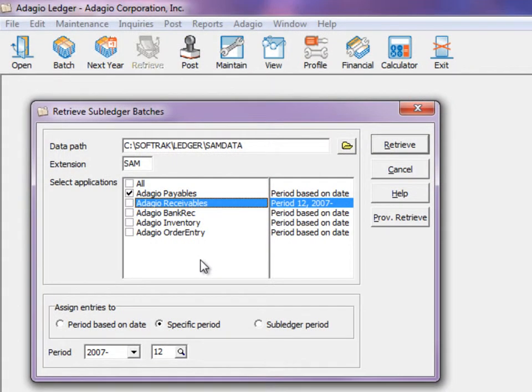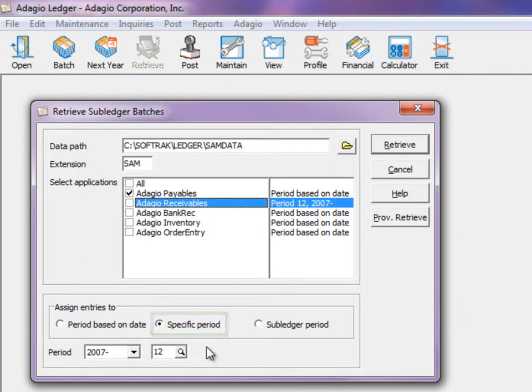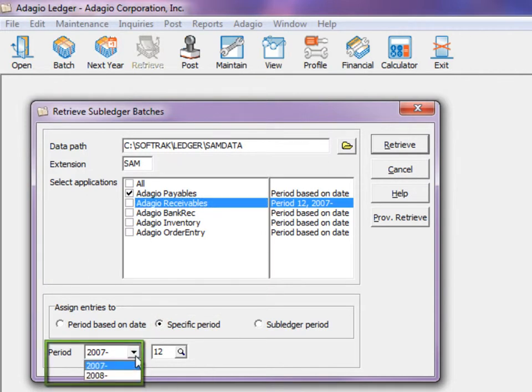When retrieving subledger batches from other applications, and you choose to assign the fiscal period specifically from this function, you can choose to create the retrieve batch either for the current year or for the next year from the year drop-down field.